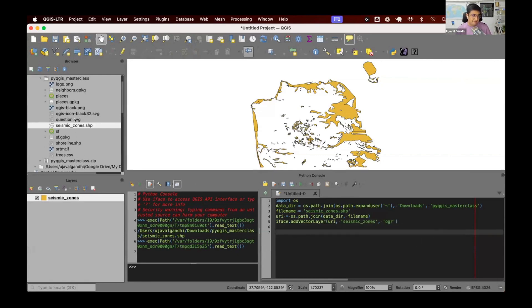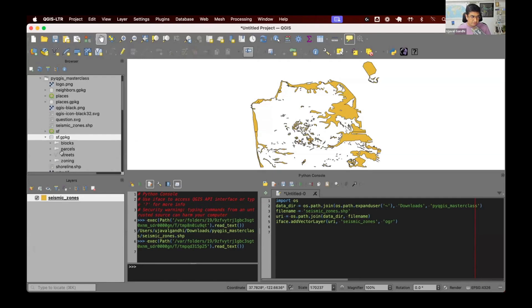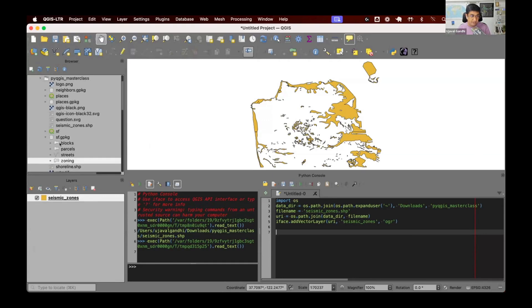I also want to load data from a GeoPackage. We have this GeoPackage called sf.gpkg. A GeoPackage is a file format which can have multiple layers inside of it. I want to load a zoning layer from this GeoPackage. If I just say load this GeoPackage, it'll load all four layers. I need to specify and say: I have a GeoPackage, load this specific layer from inside.